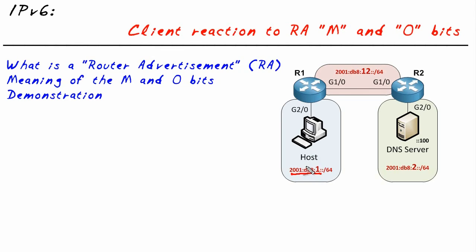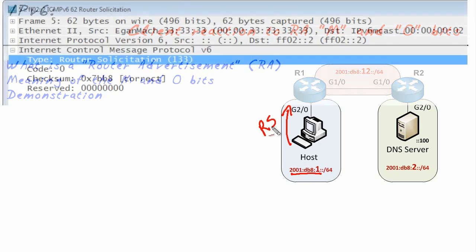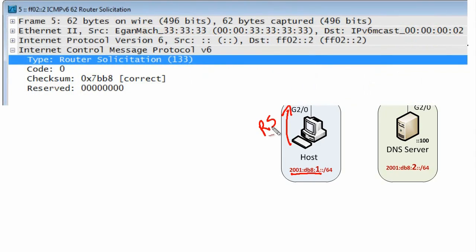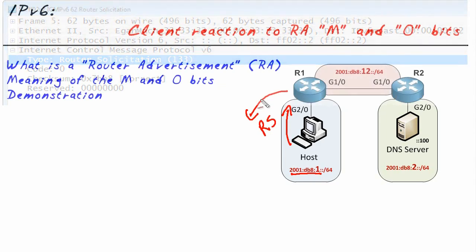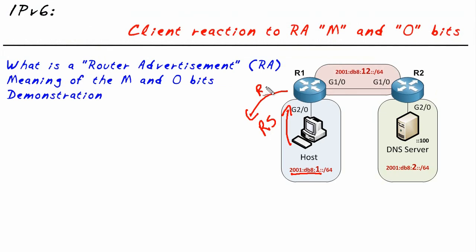The magic behind making that work is that when the client boots up to the network, it sends a router solicitation like, hey, I need to know network information. And the router in response to that sends a router advertisement.